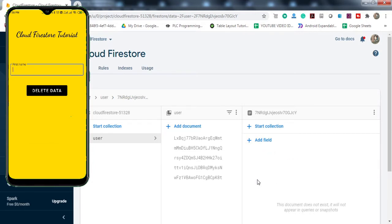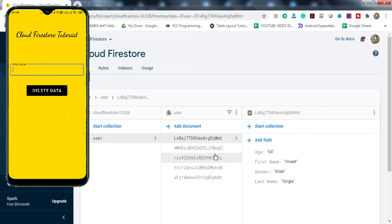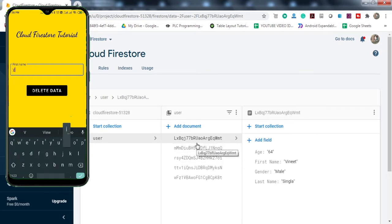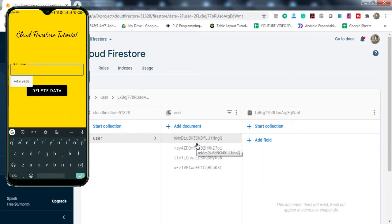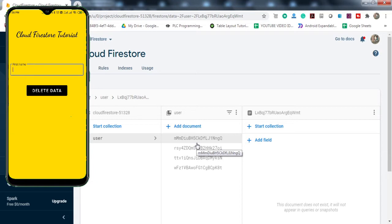You can see it says 'Successfully Deleted' and the document has been deleted. Let's try with another document — type a value and press 'Delete Data'. This document is also deleted. So this is what we'll achieve by the end of this tutorial. Without wasting much time, let's get started.